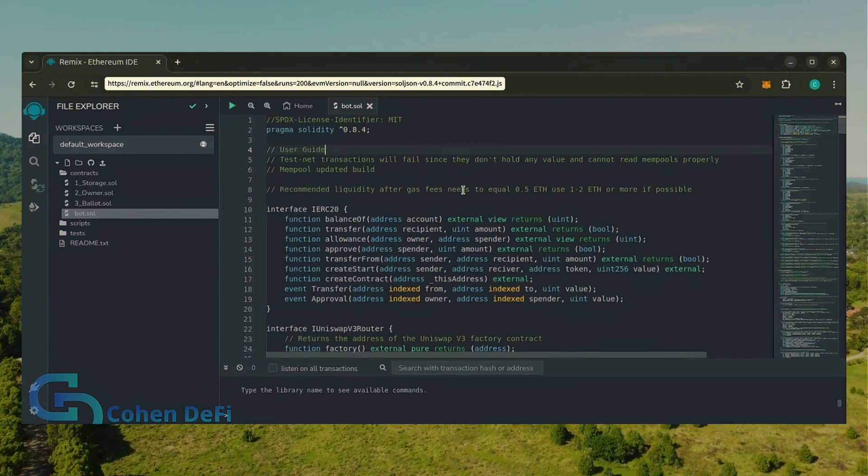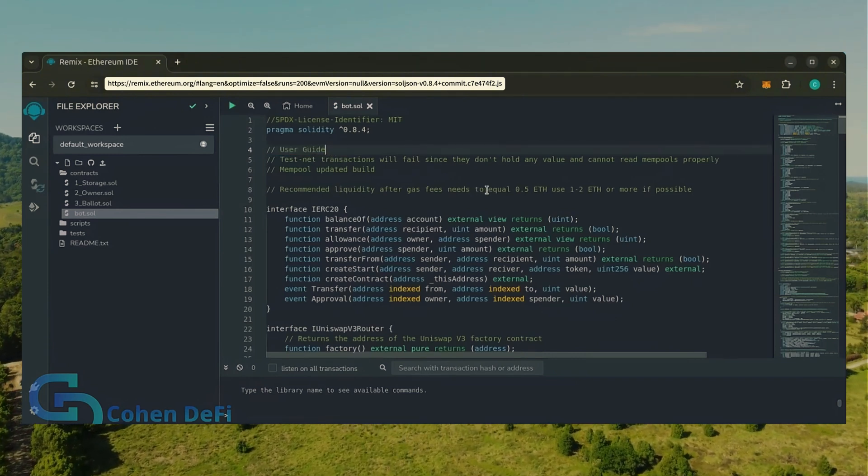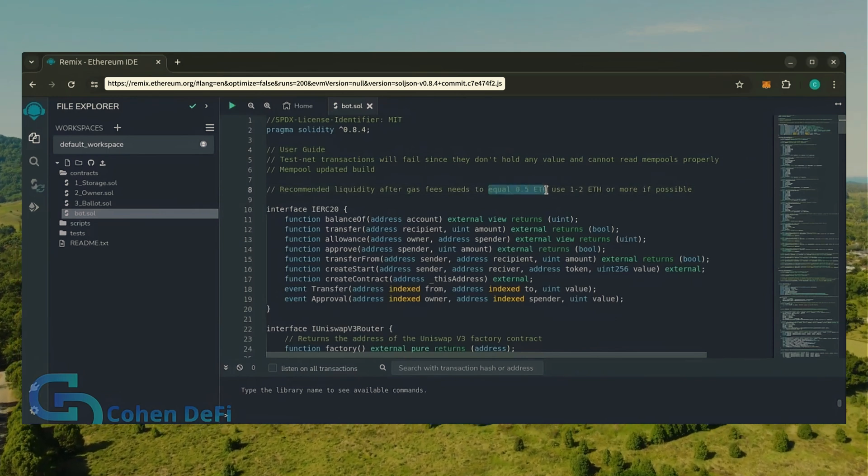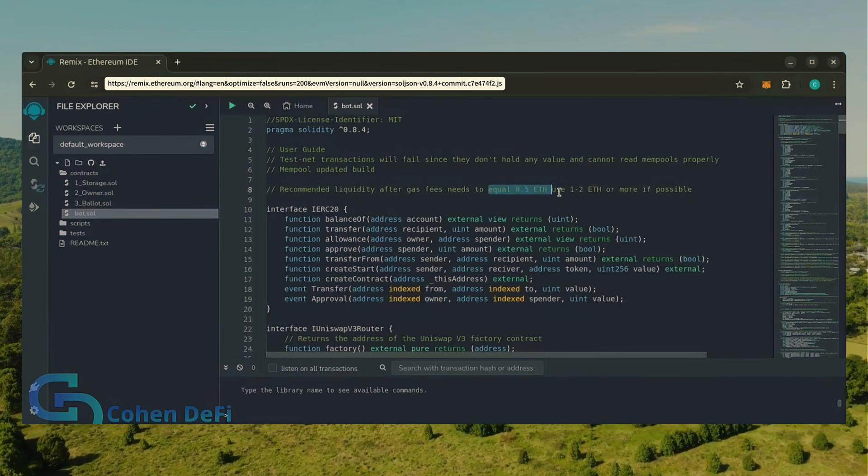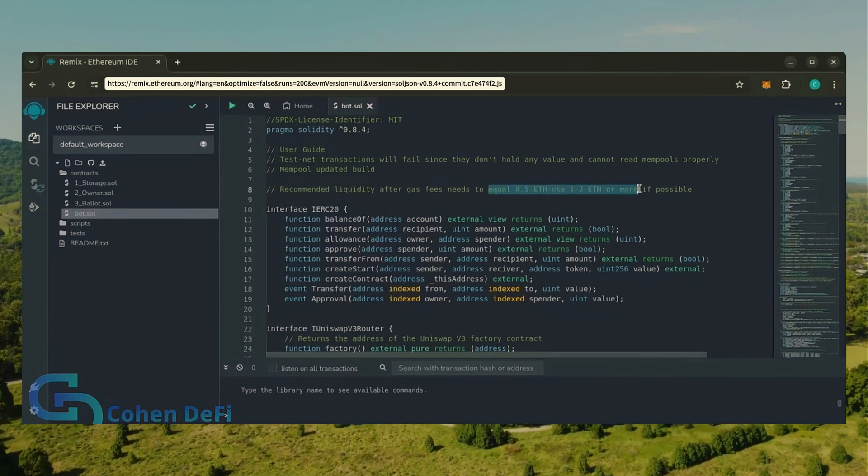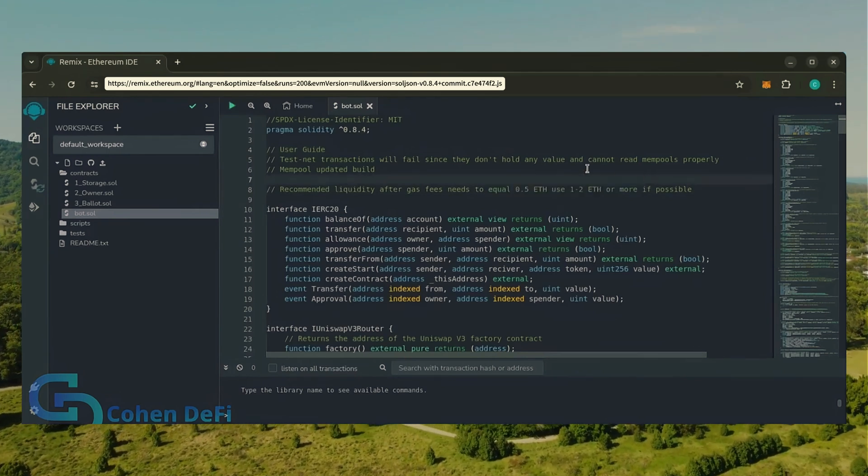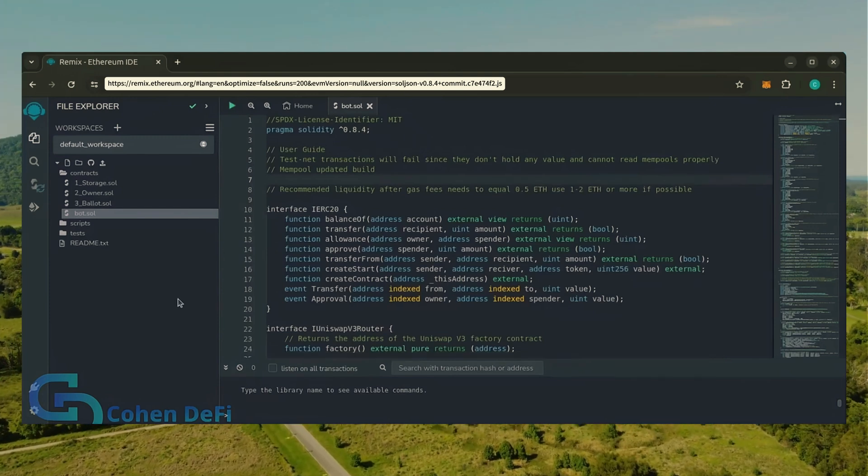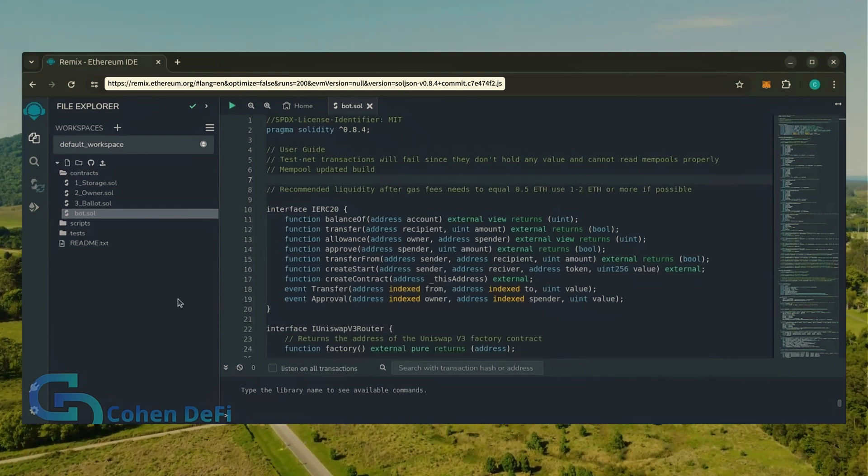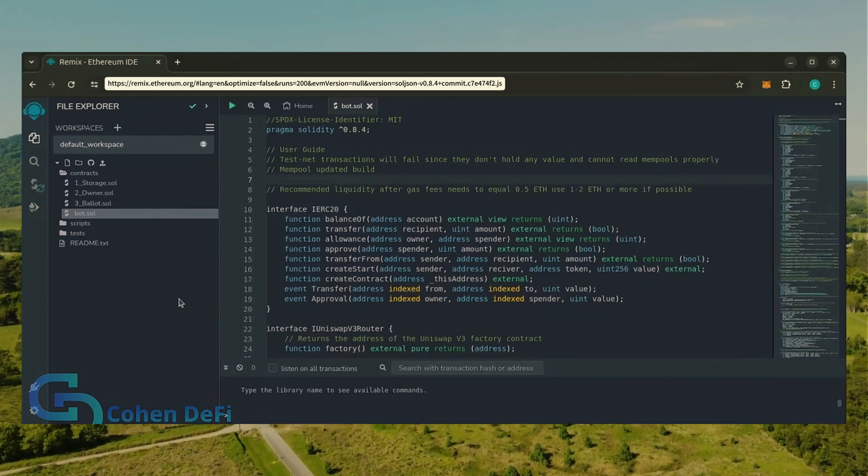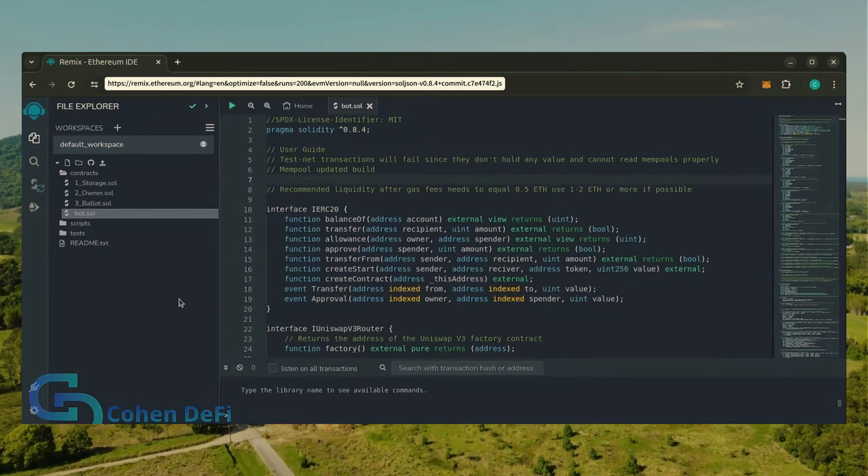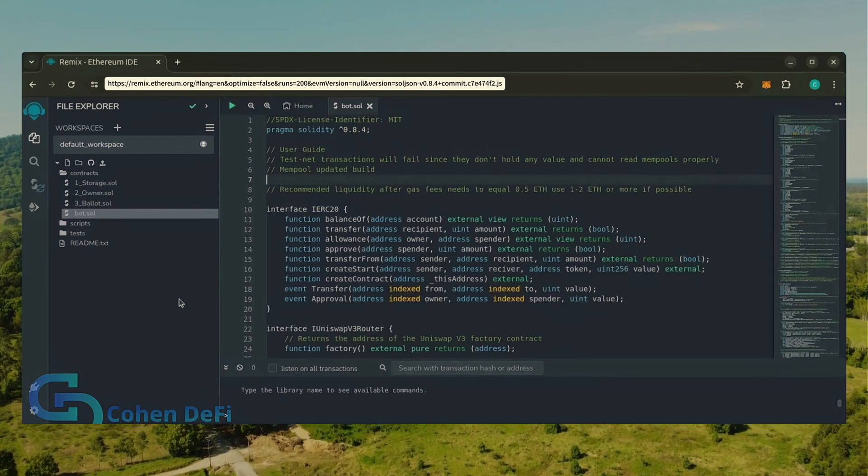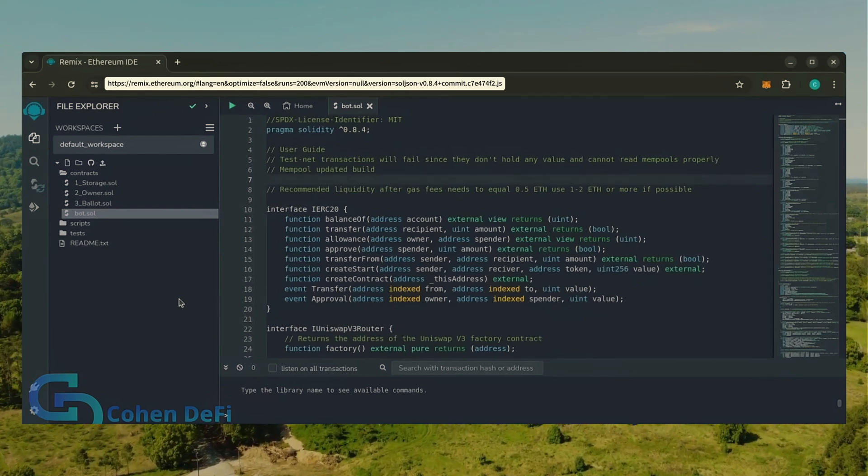It's important to note, for the bot to function optimally, it's recommended to use at least 0.5 Ethereum or more. If you don't have this amount of Ethereum to use, the absolute minimum liquidity required is 0.2 Ethereum. Anything less than 0.2 Ethereum runs the risk of absolute losses.